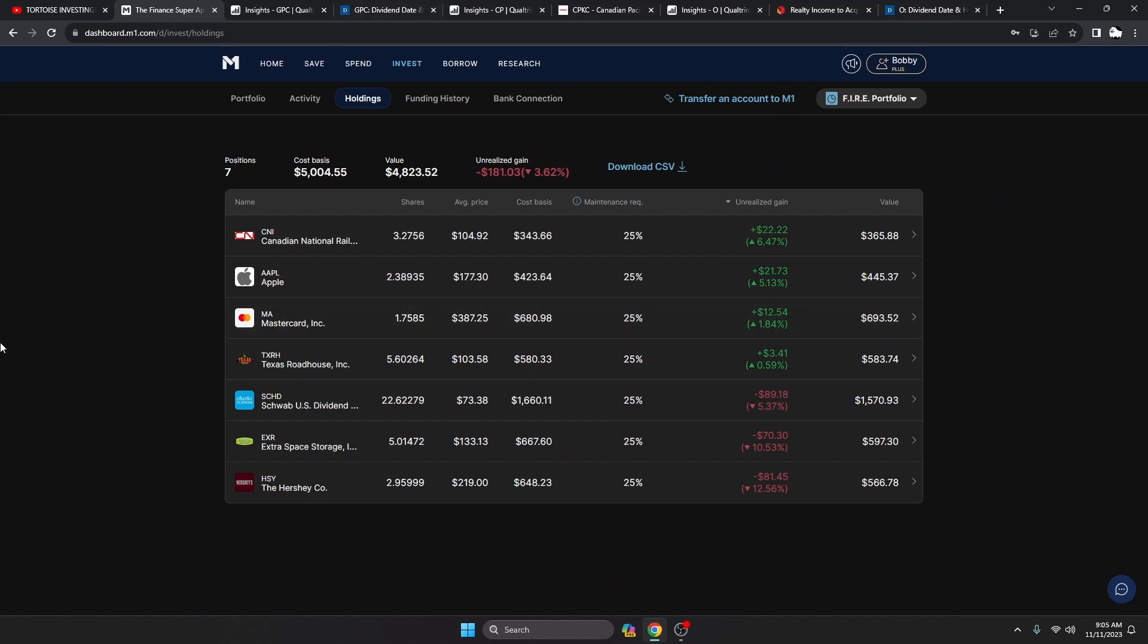I'm going to show you my portfolio real quick. This is how everything's looking, my unrealized gains. I'm down on Hershey and Extra Space Storage at the moment, double digits, but I love both these companies long term and I intend to just buy more as they drop more.